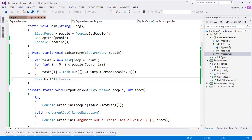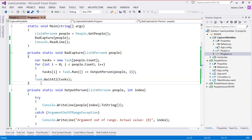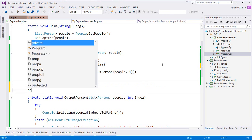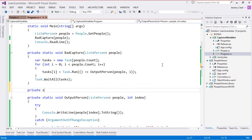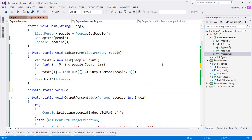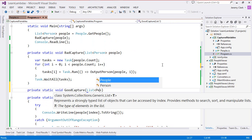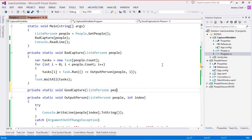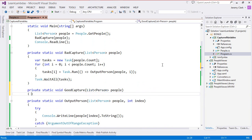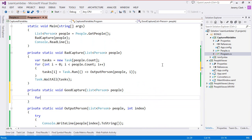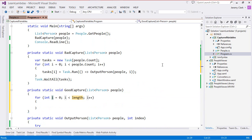Let's go ahead and create a method that captures the variables correctly. For this we'll just say private static void we'll call this one GoodCapture and this will also take a list of person and this will also have a for loop. We'll just use our snippets and we'll say people.count for the length.